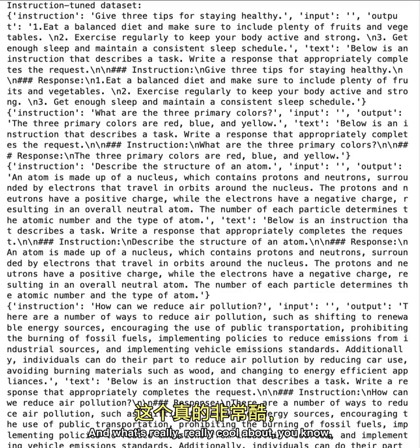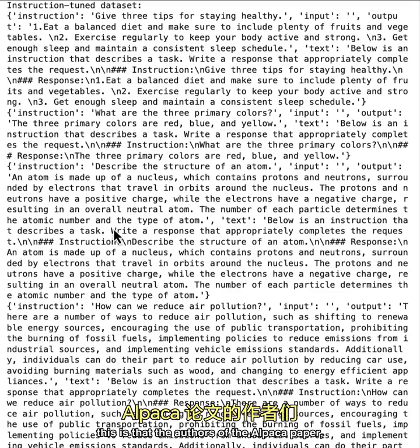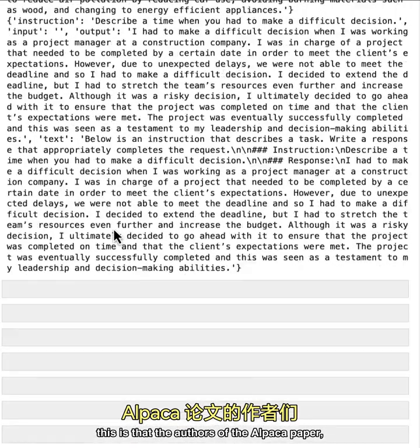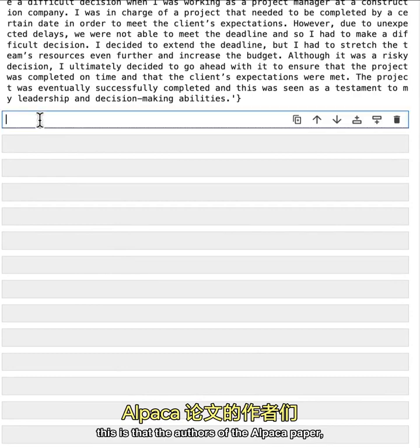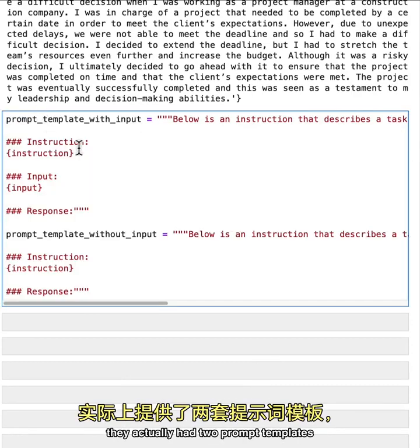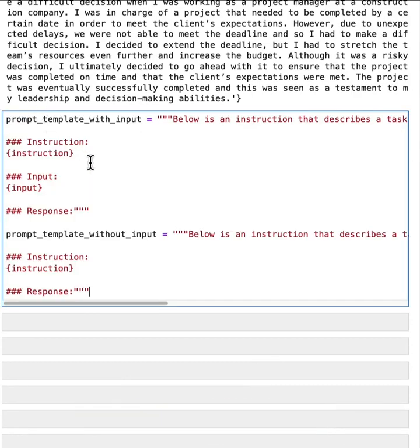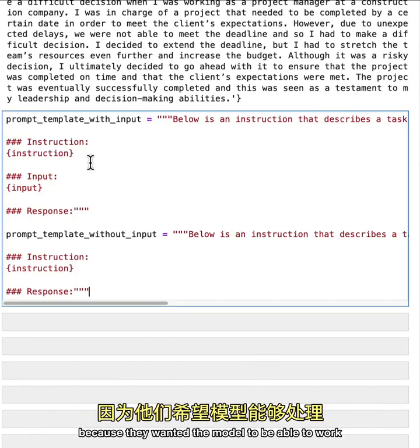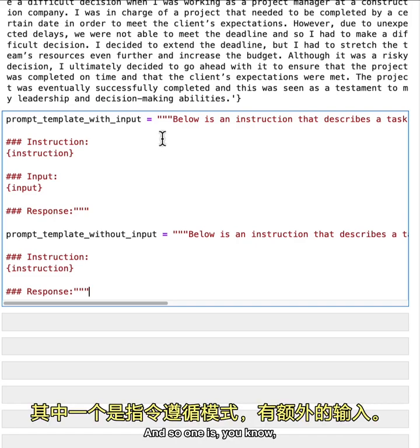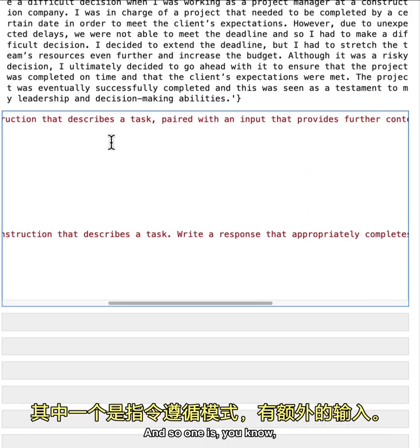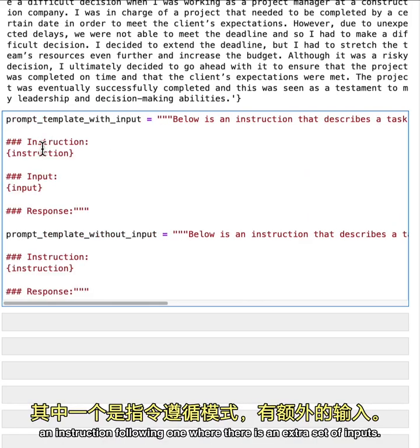And what's really cool about this is that the authors of the alpaca paper, they actually had two prompt templates, because they wanted the model to be able to work with two different types of prompts and two different types of tasks, essentially. And so one is an instruction following one,